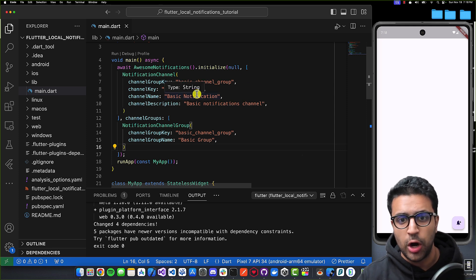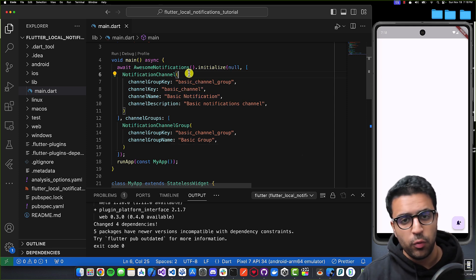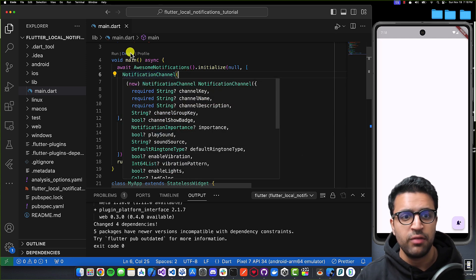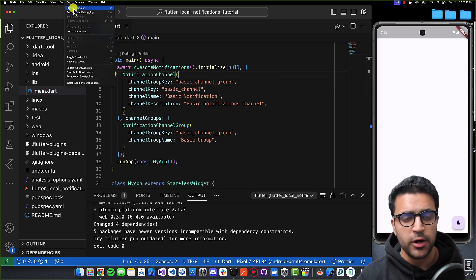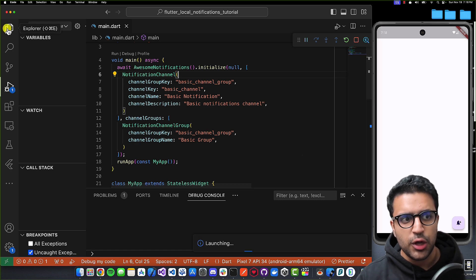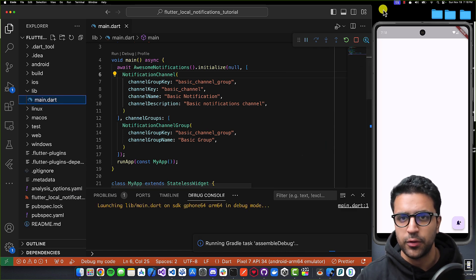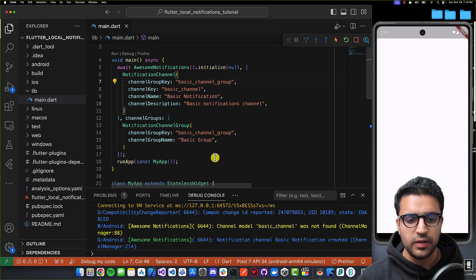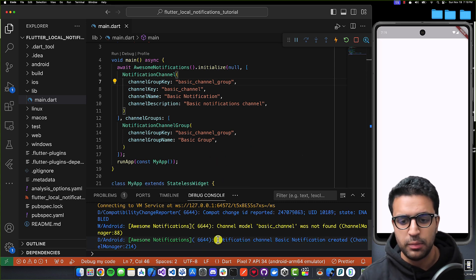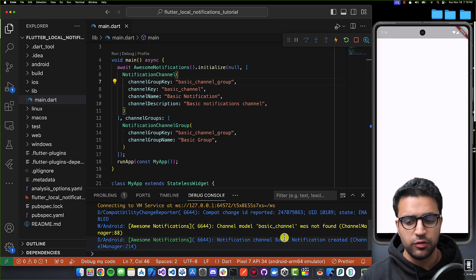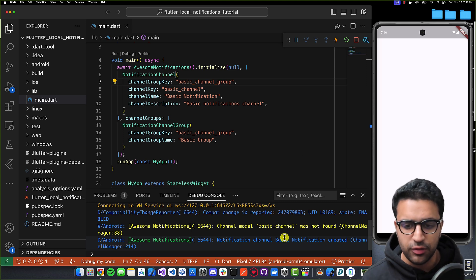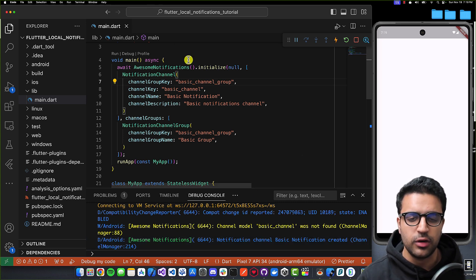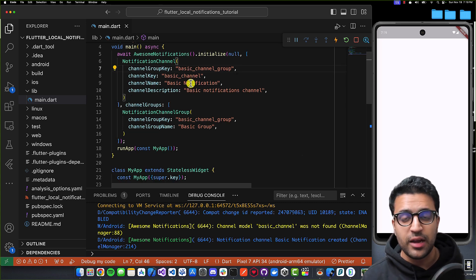Before proceeding further, save all the code and start debugging the application on the device to make sure there are no errors. Once the application is running, you can see a debug log statement telling us that the notification channel has been created. This means our awesome notifications plugin has been initialized correctly.